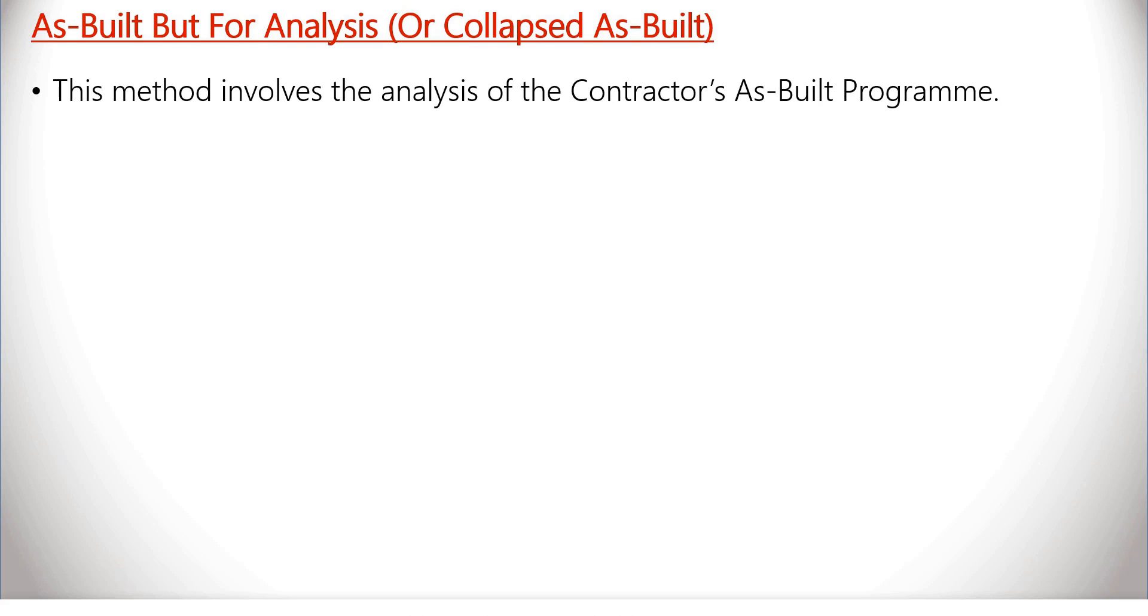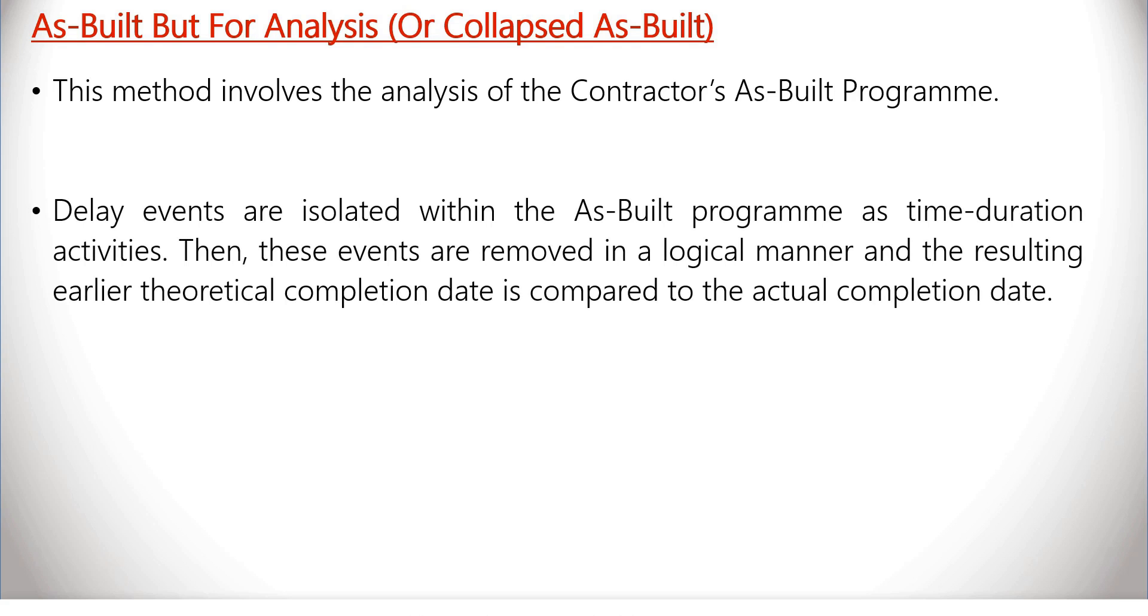Delay events are isolated within the as-built program as time-duration activities. Then, these events are removed in a logical manner and the resulting earlier theoretical completion date is compared to the actual completion date.